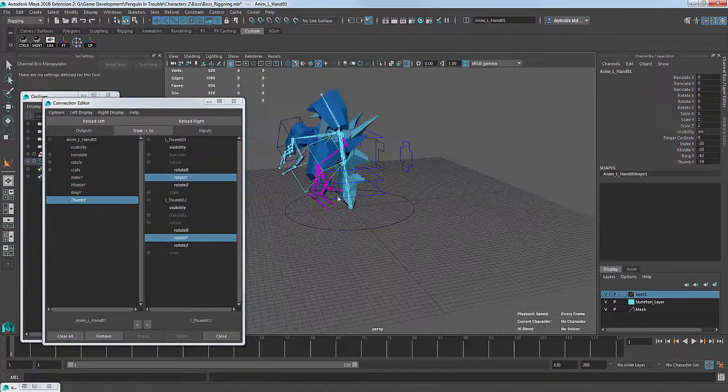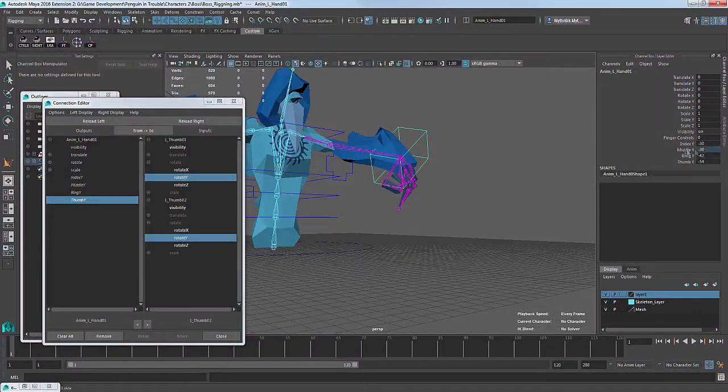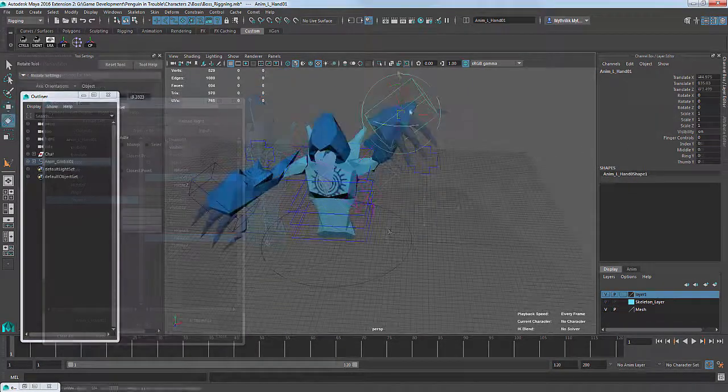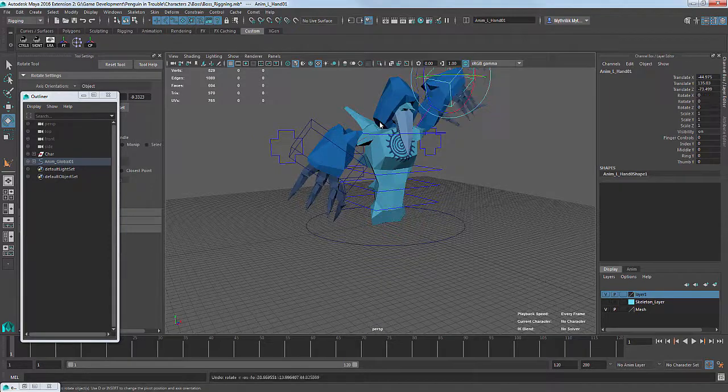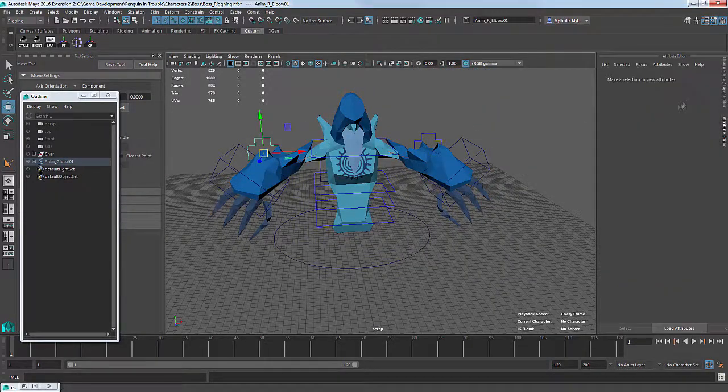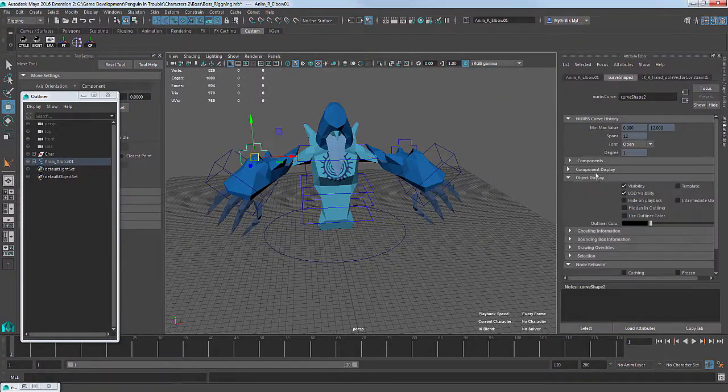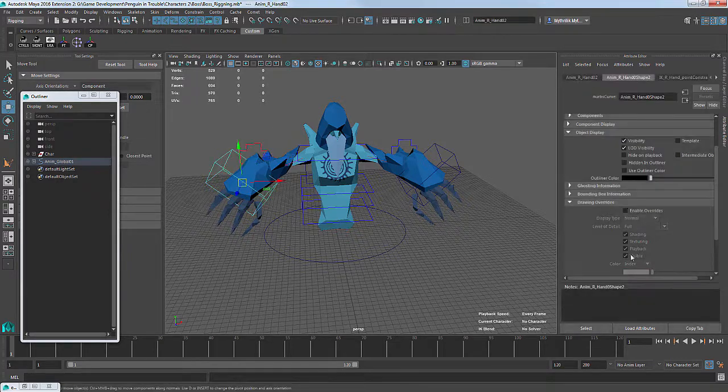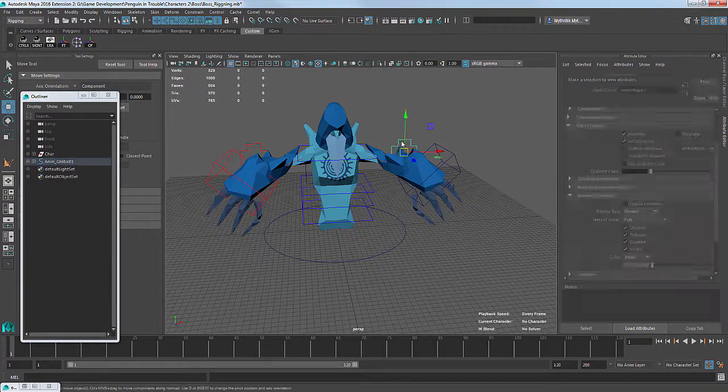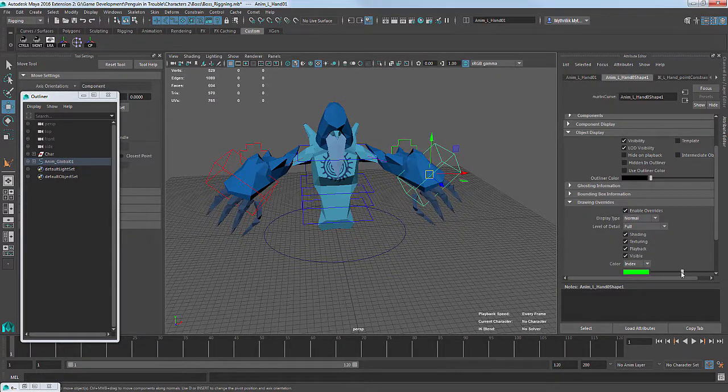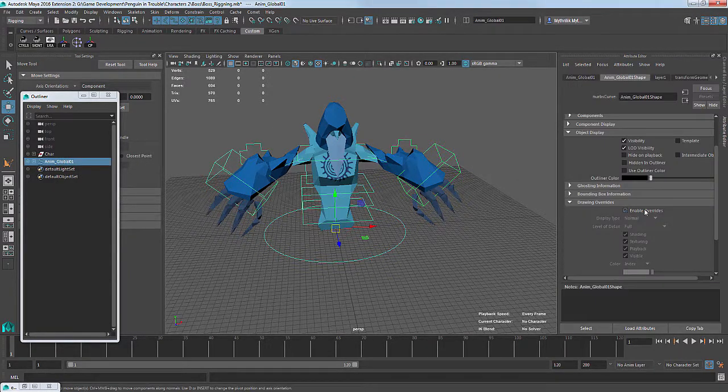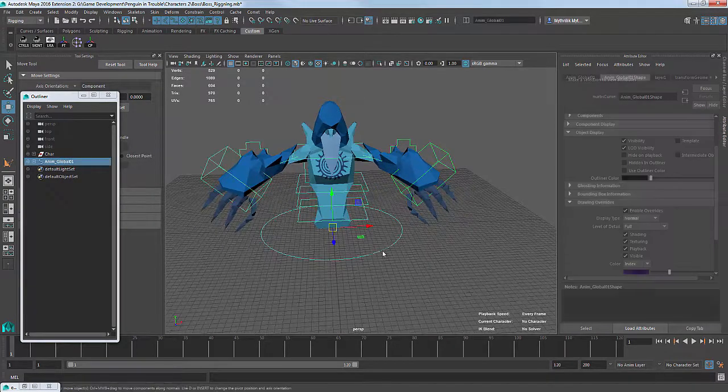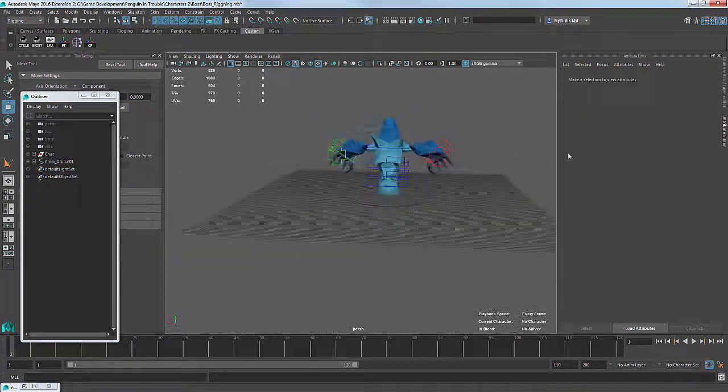And this is essentially the whole process of creating a simple rig. Again, it's not advanced, it doesn't have any super sophisticated functions. But if you're just starting out, maybe you could find something useful for yourself. Leave a like, subscribe to our channel and the group in Facebook, and see you in the next video. Have a nice day!